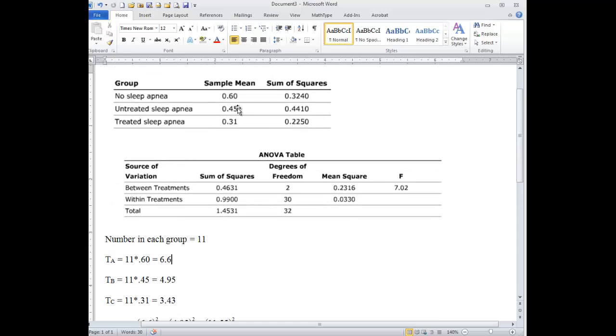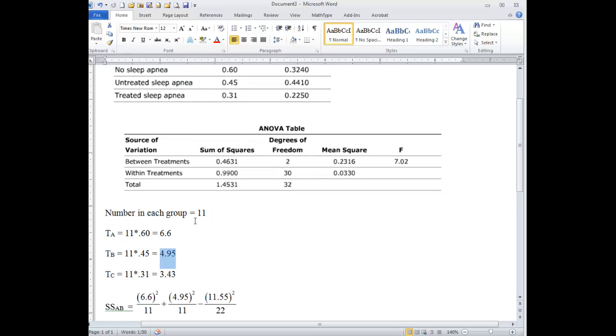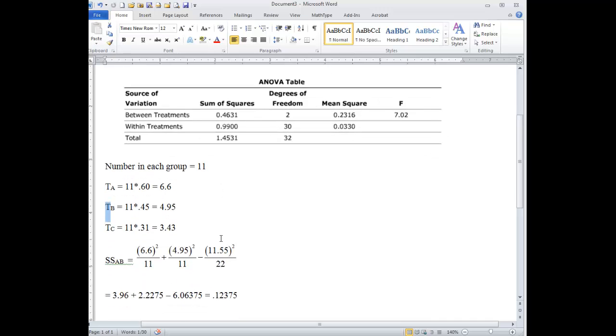Here, the mean is 0.45. There are 11 people in that group, 11 children, and 11 times 0.45 gives us the total. This T is for total. The total of the B scores is 4.95, and so forth.